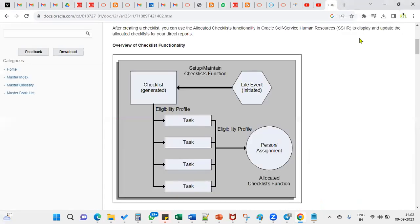Checklist is basically when the organization wants to have some sequence of tasks that needs to be completed by the employees, then we call it a checklist.